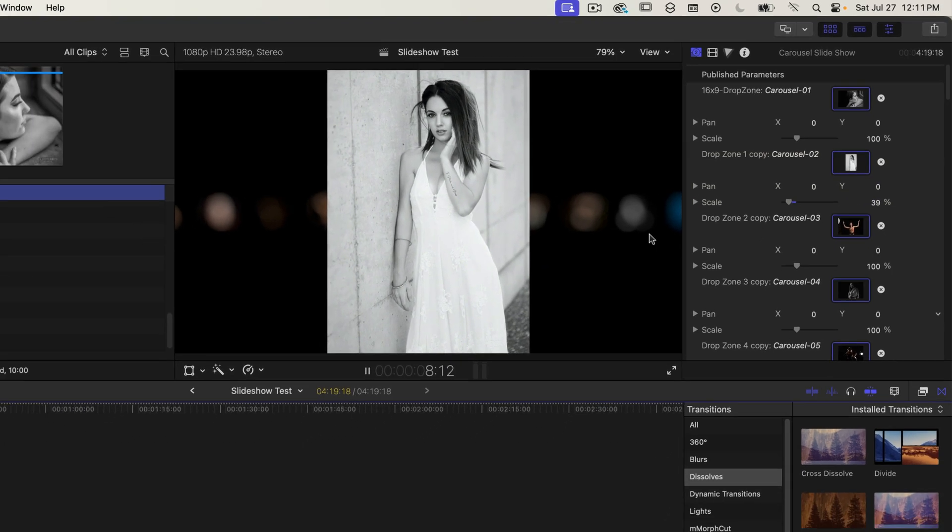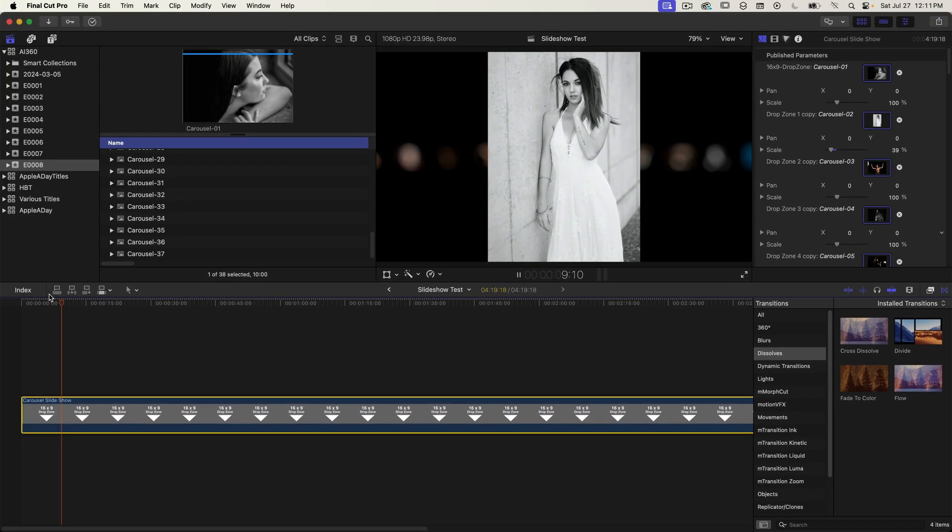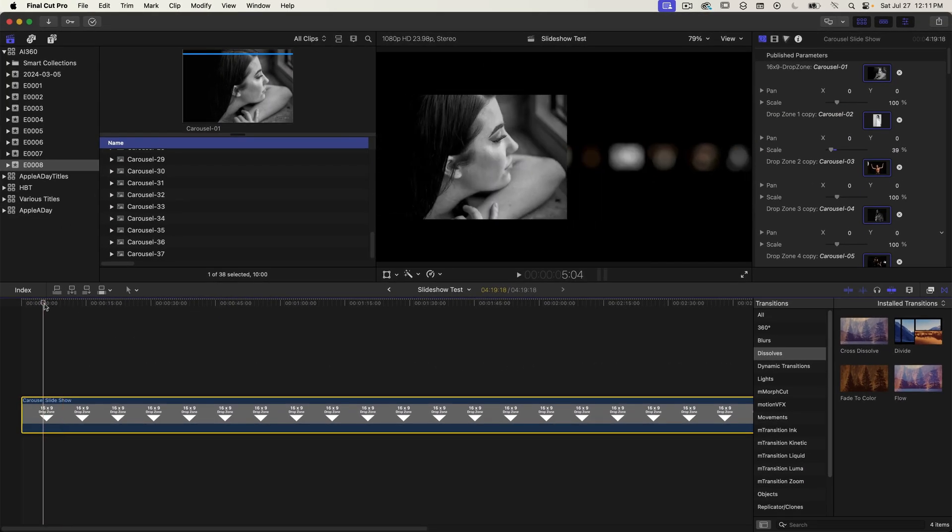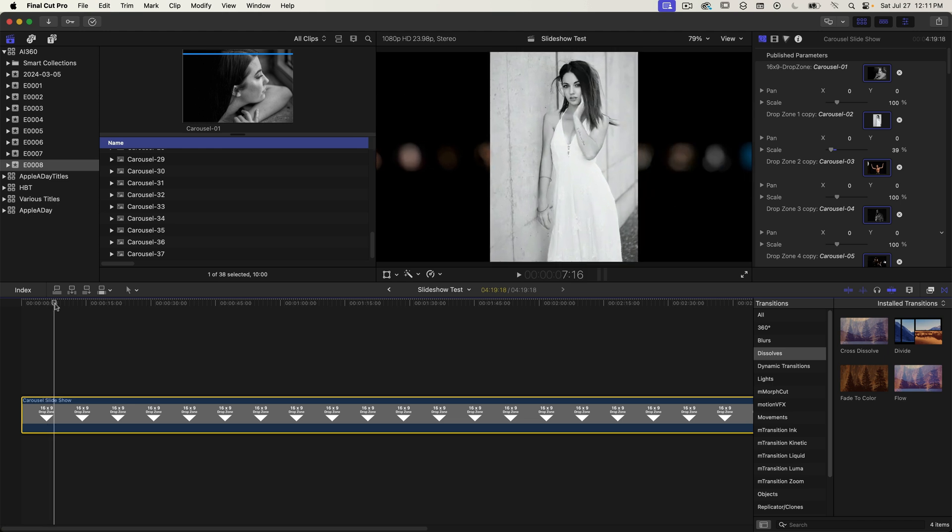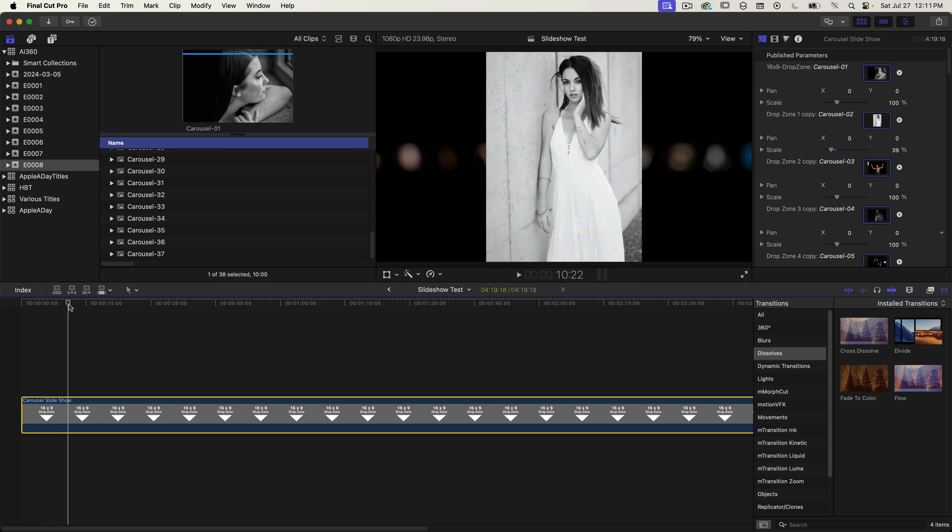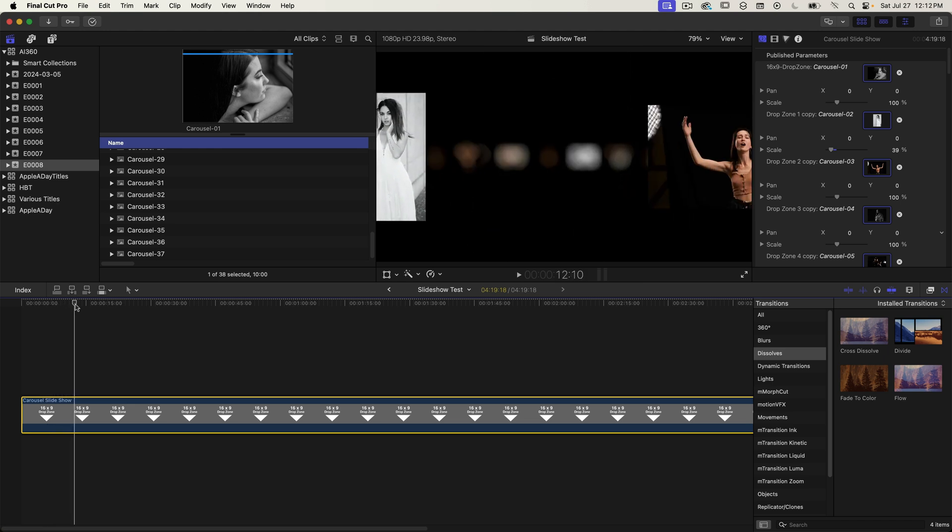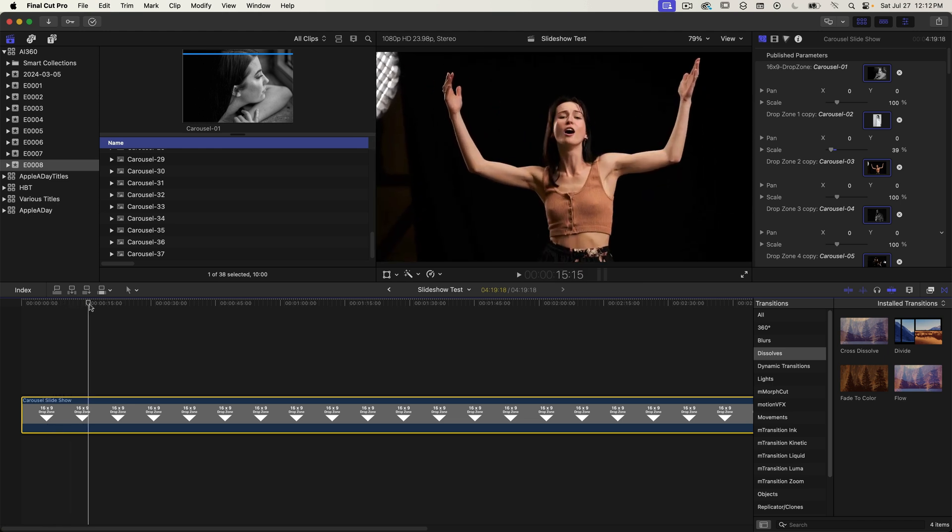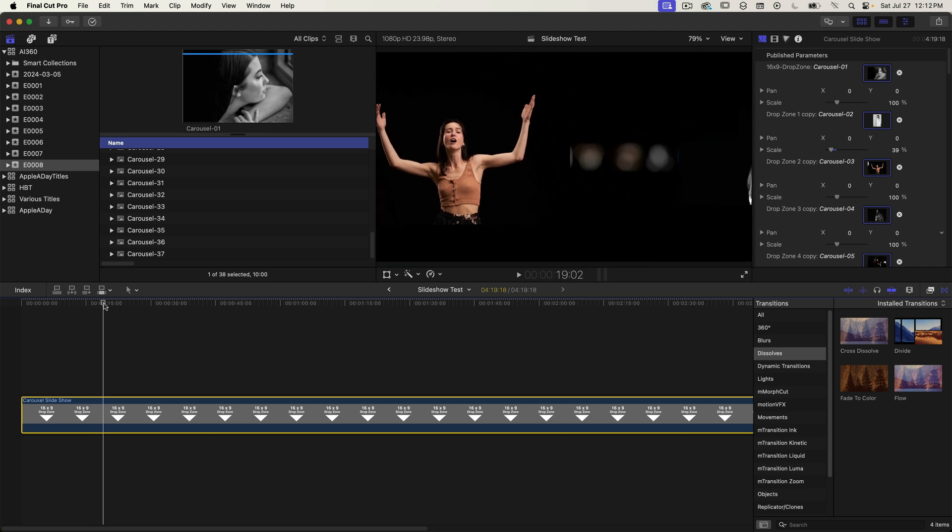Okay so that looks much better. It probably makes more sense to make these adjustments at the same time that you add your slides. And that's pretty much it.